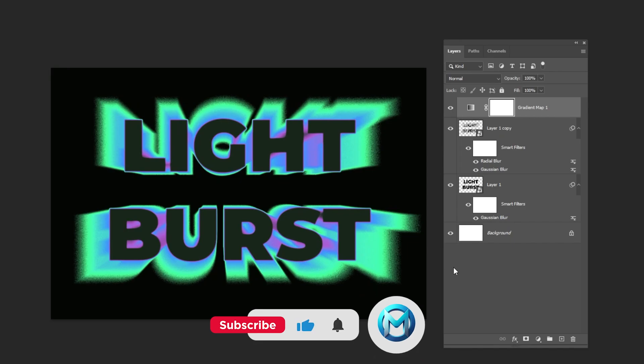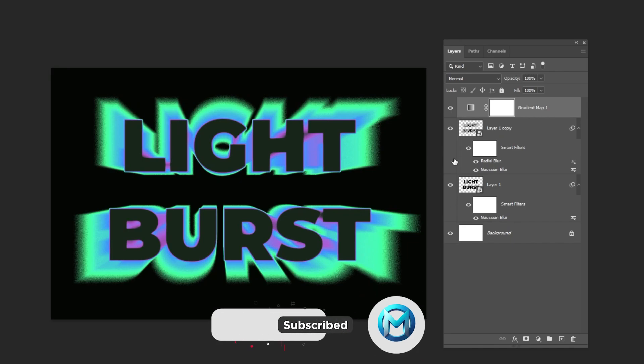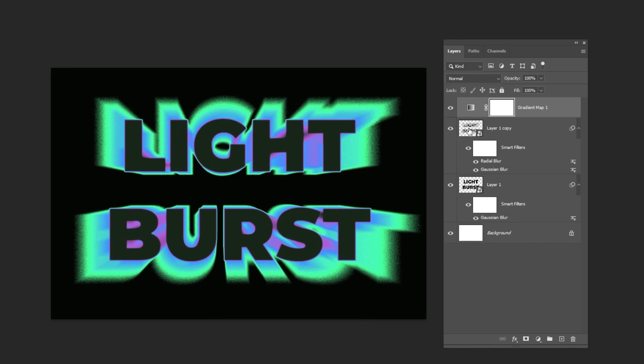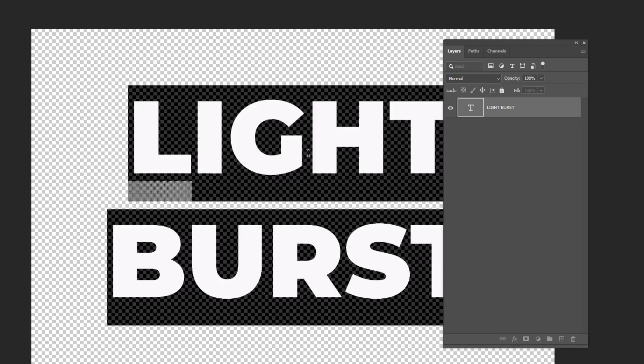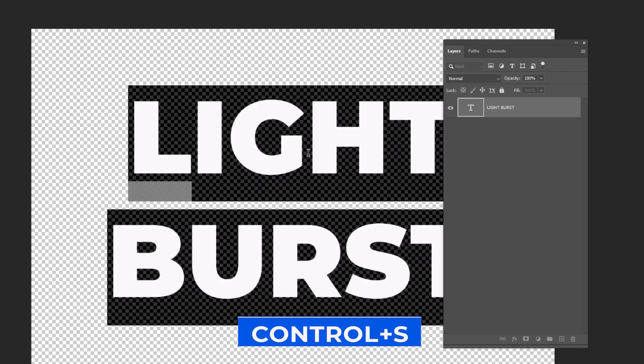To edit your text, double-click on this text layer's thumbnail. Type your text and press Ctrl S to save.